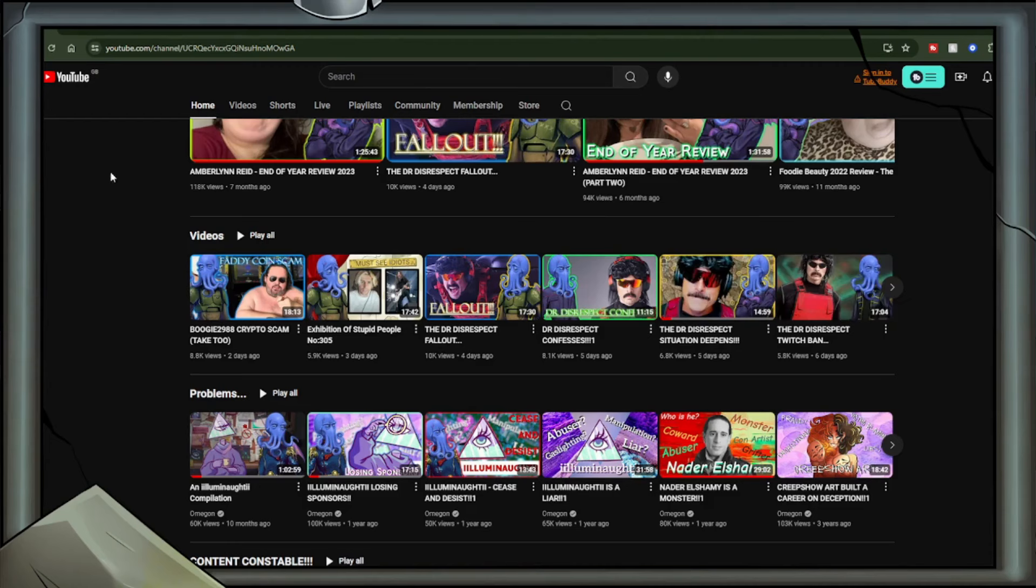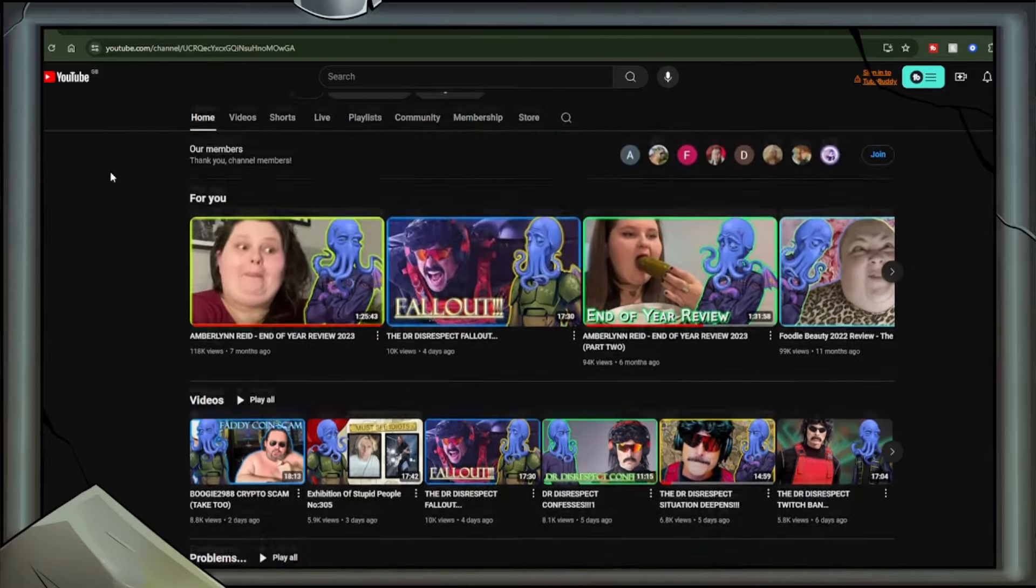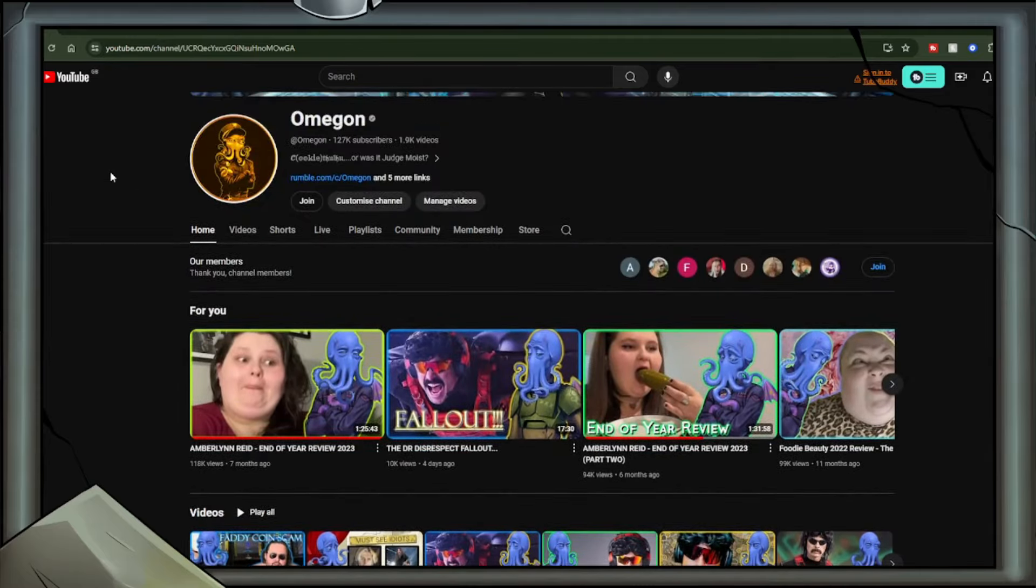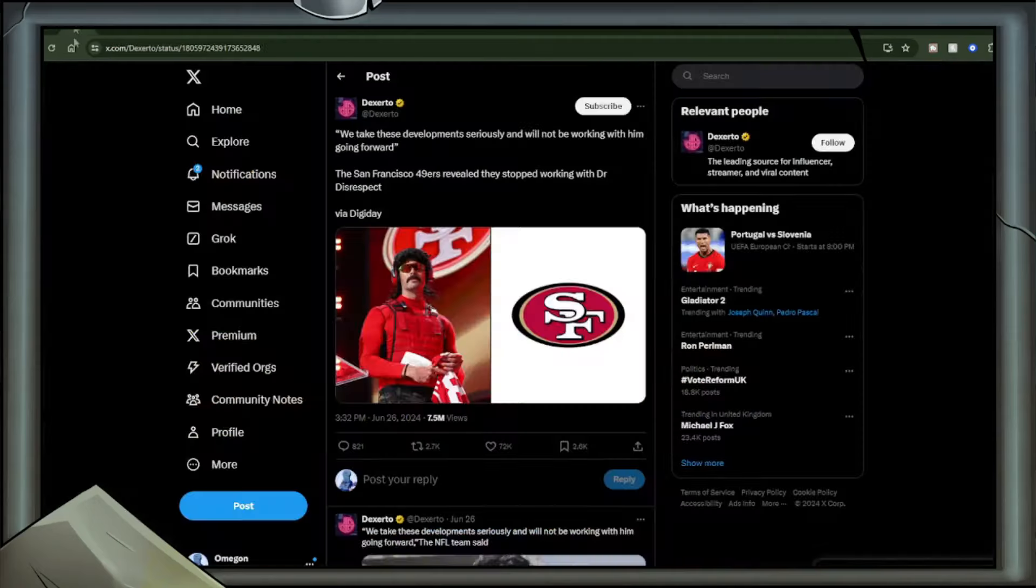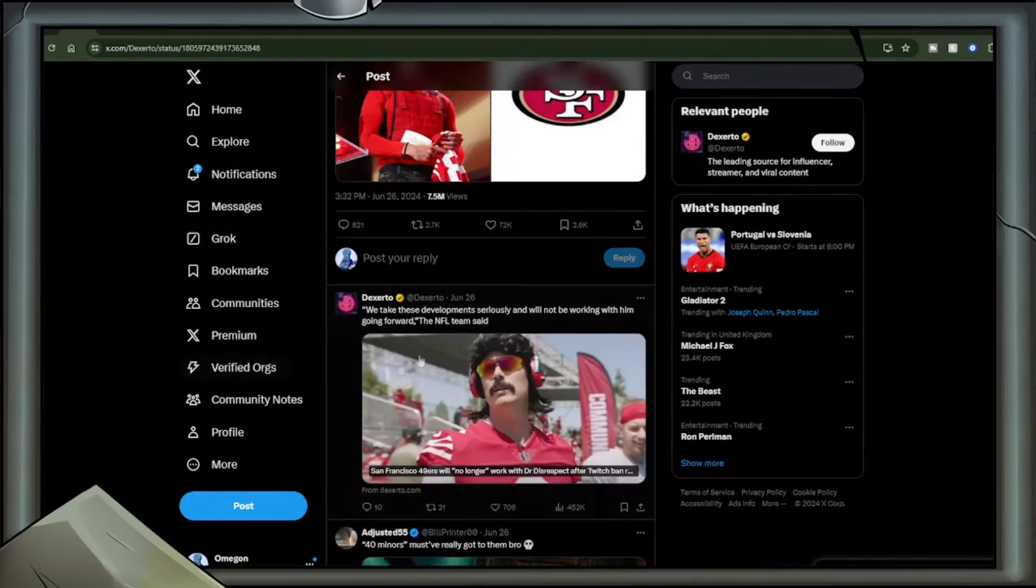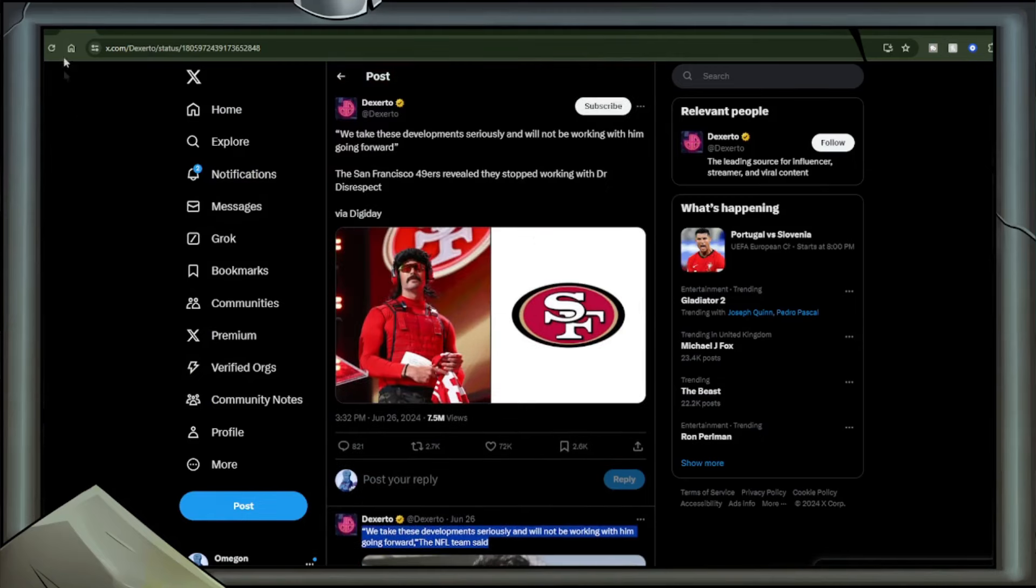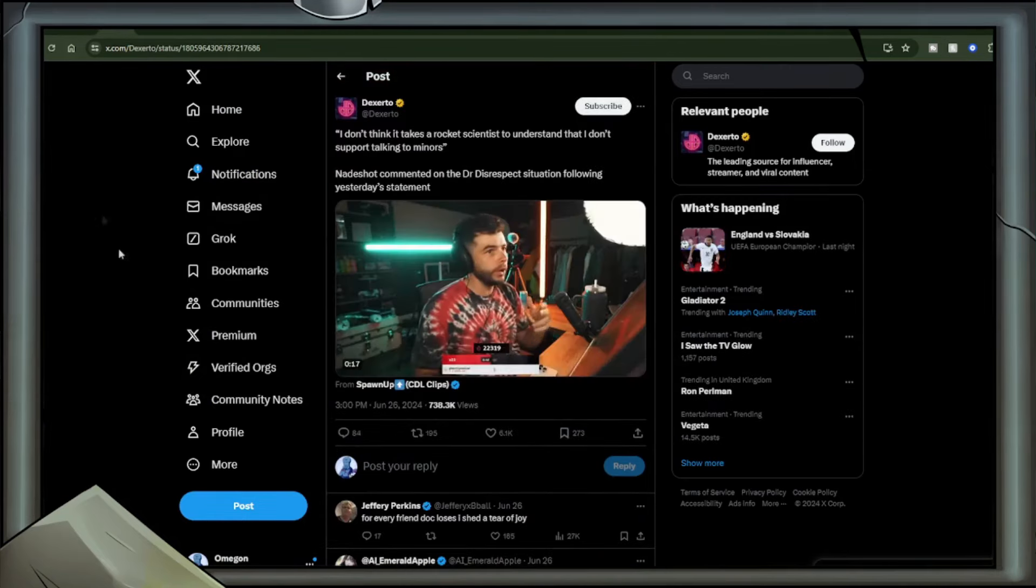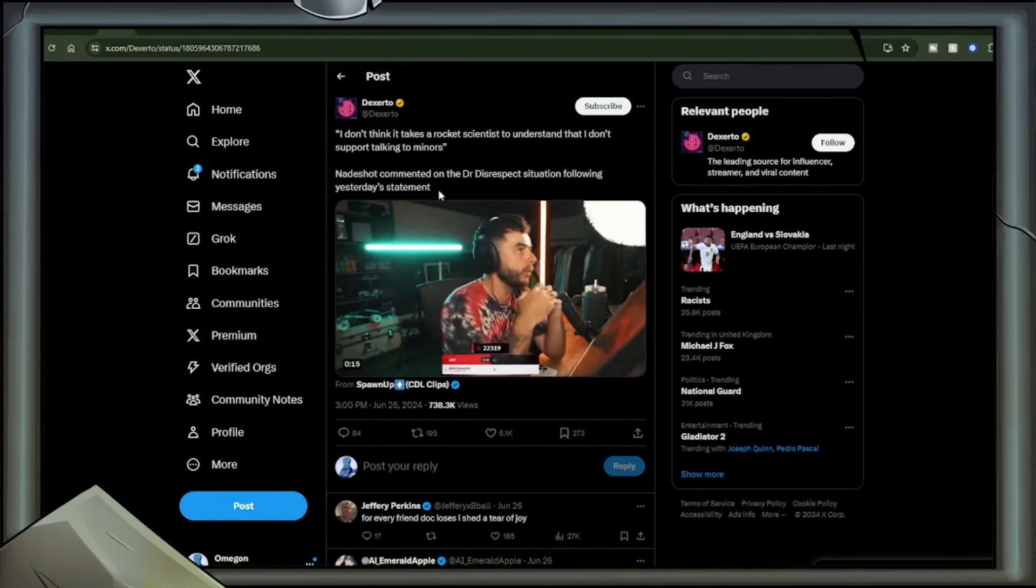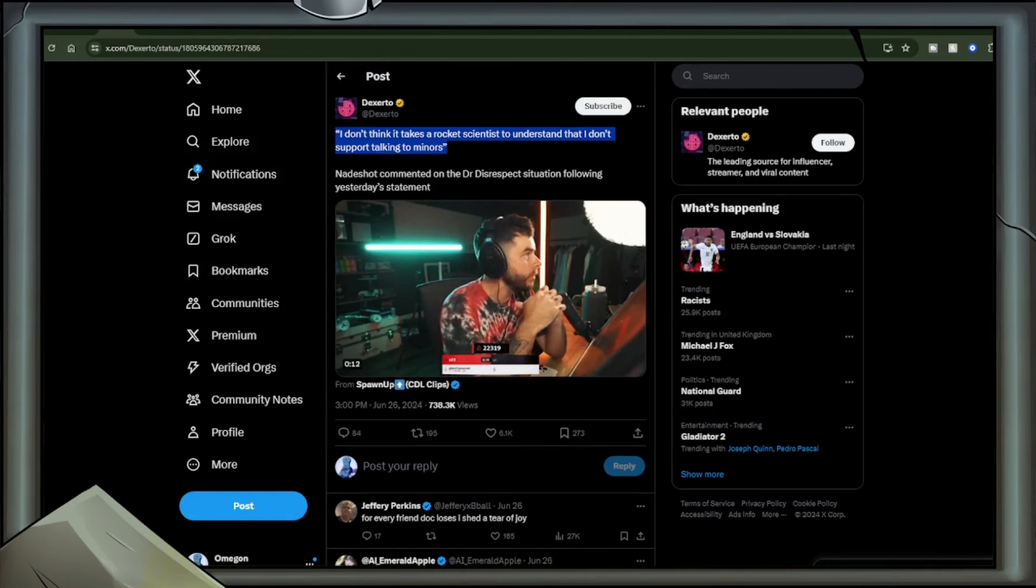Let's continue to go through what has transpired since the last Dr. Disrespect video. We're going to start with the fact that the San Francisco 49ers have stopped working with Dr. Disrespect. Quote, we take these developments seriously and we will not be working with him going forward. That being tweeted by Dexer2. Nadeshot commented on the situation following the statements.